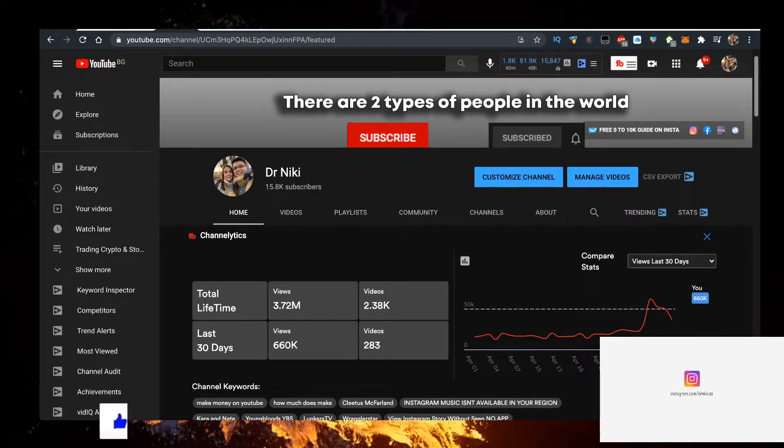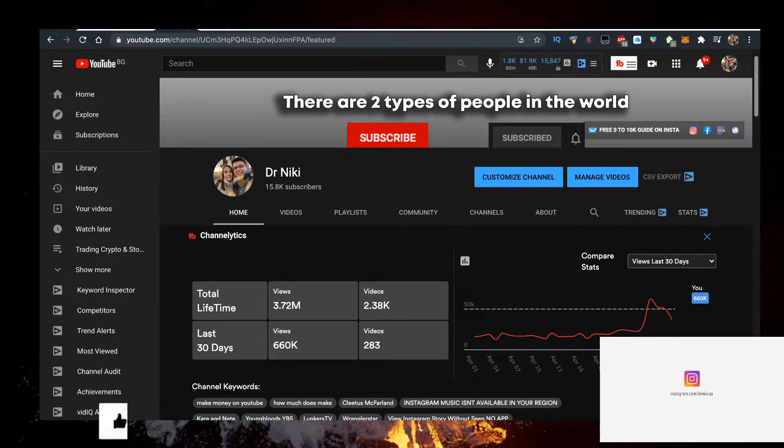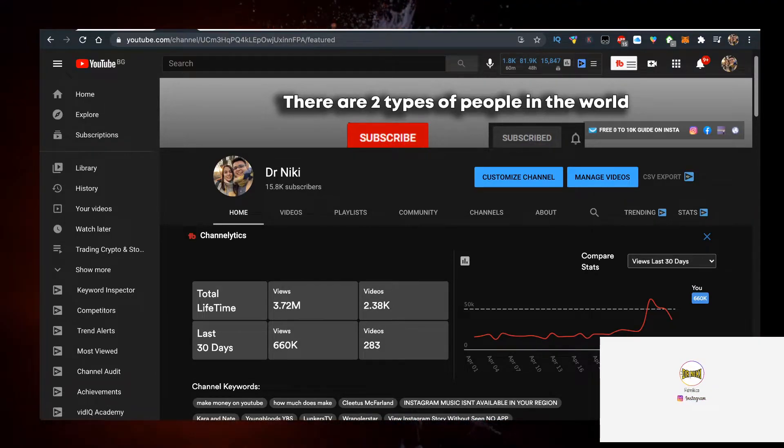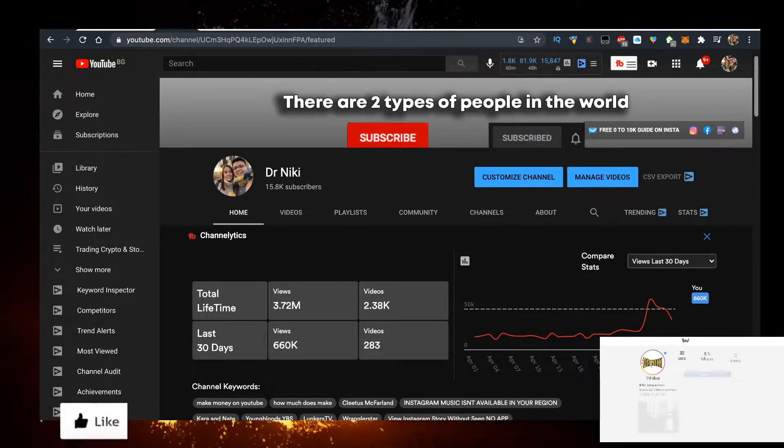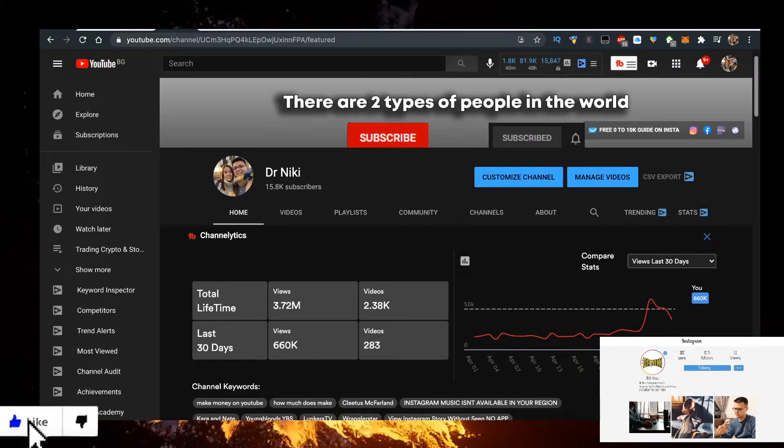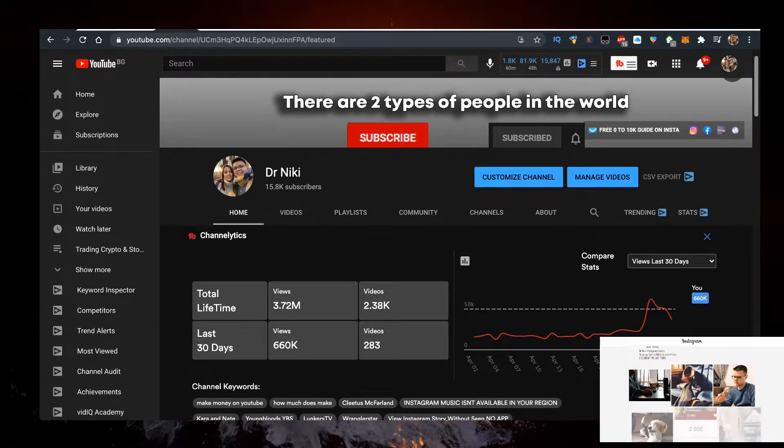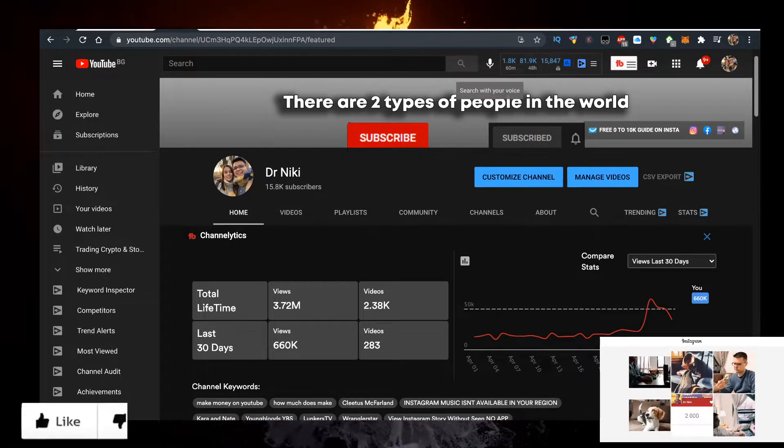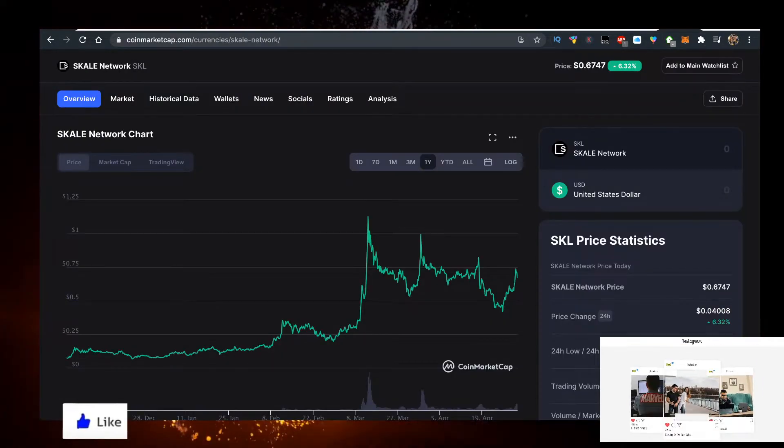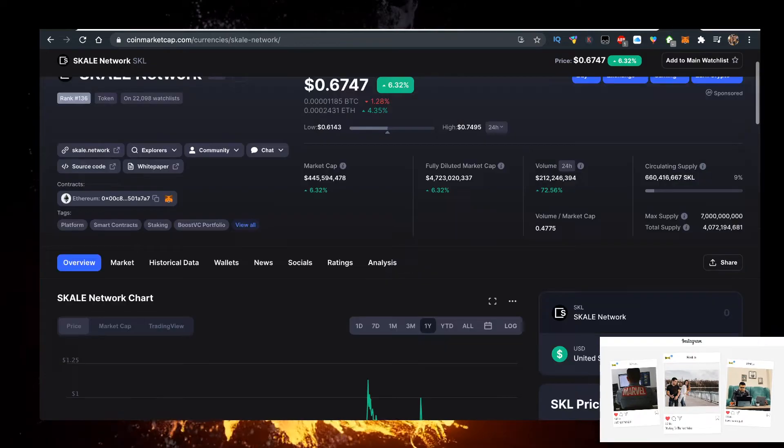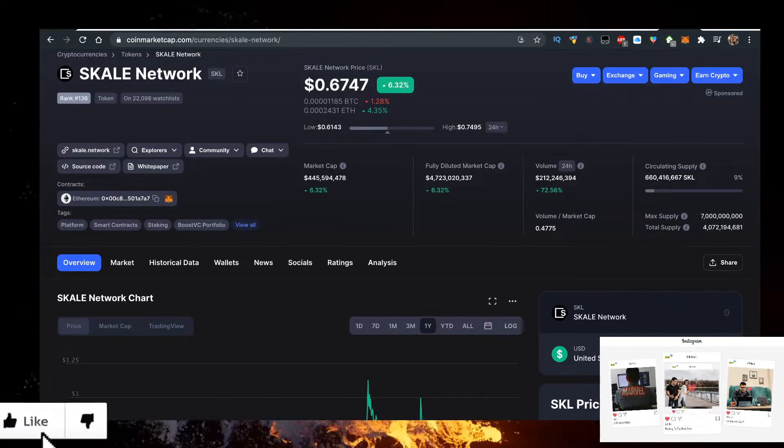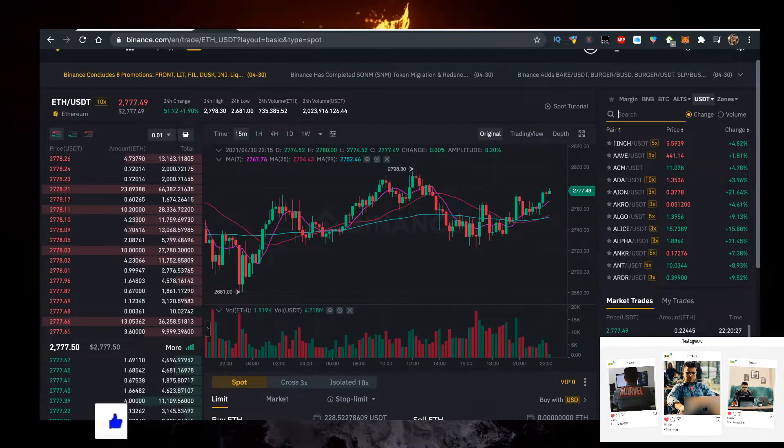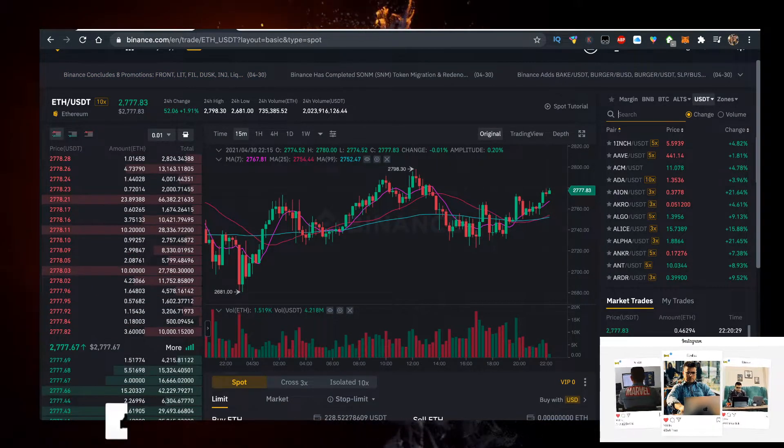The easiest way to actually buy SKL is there's a link for Binance in the description down below. The cool thing about Binance is it's really easy to set up.